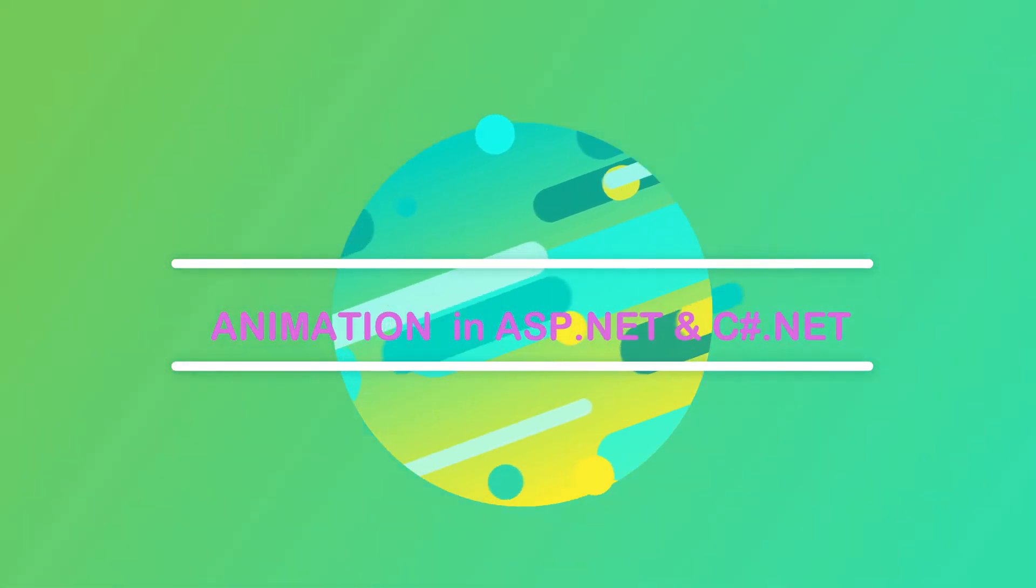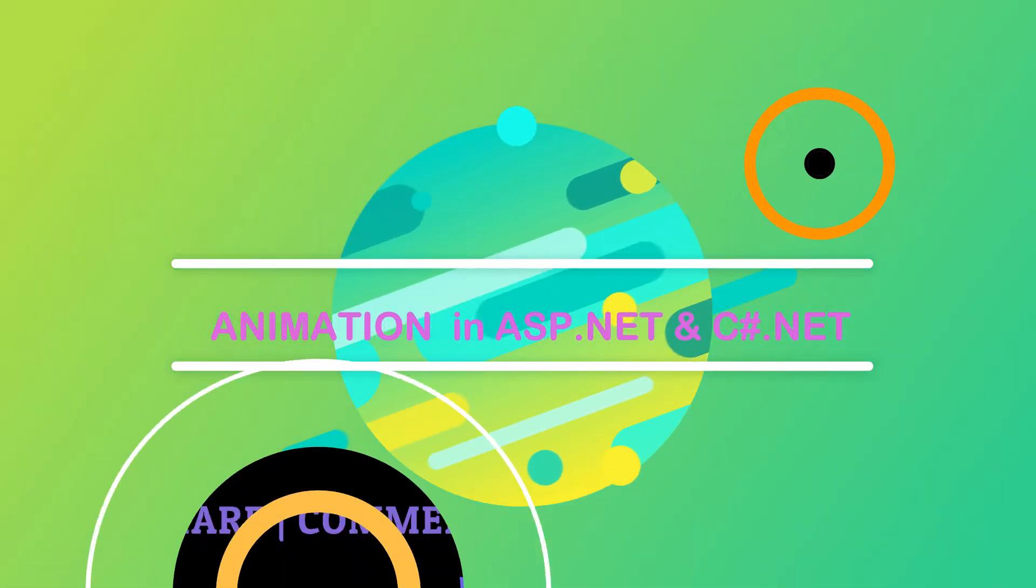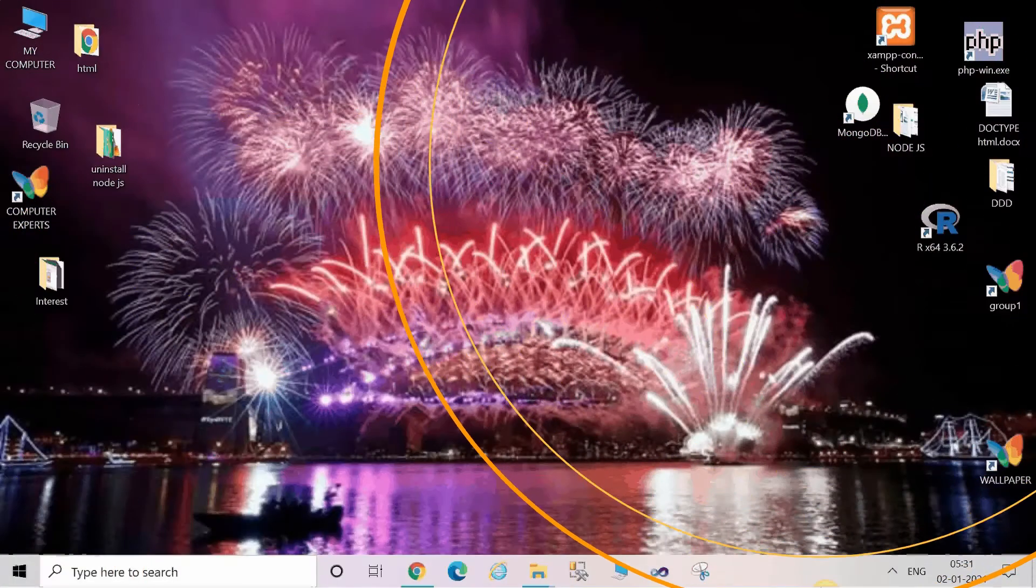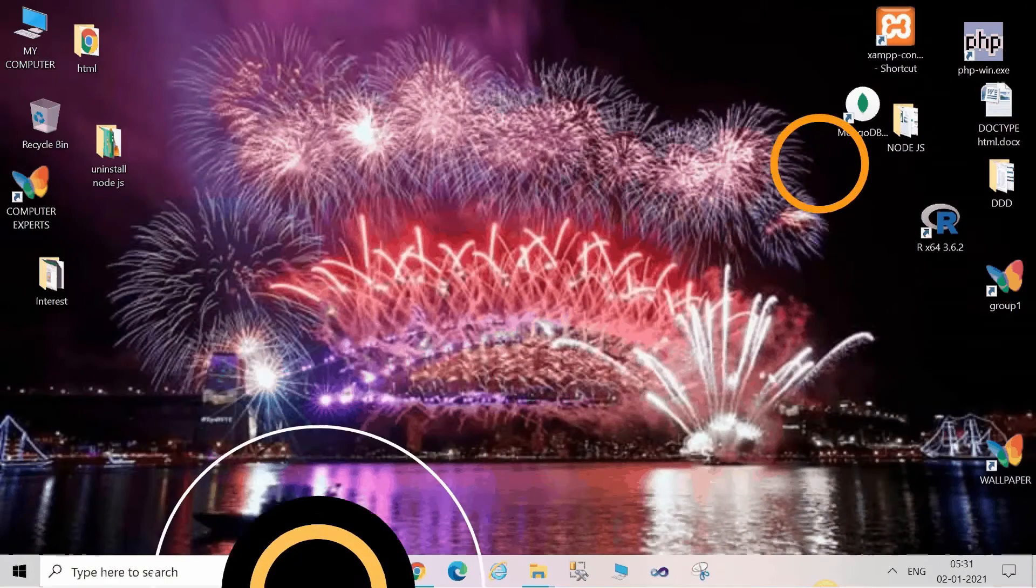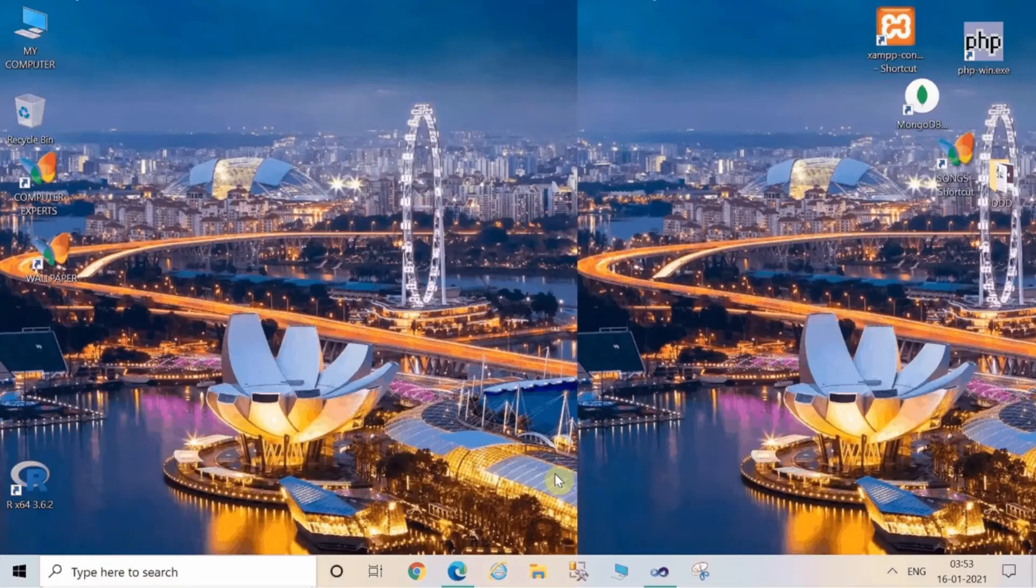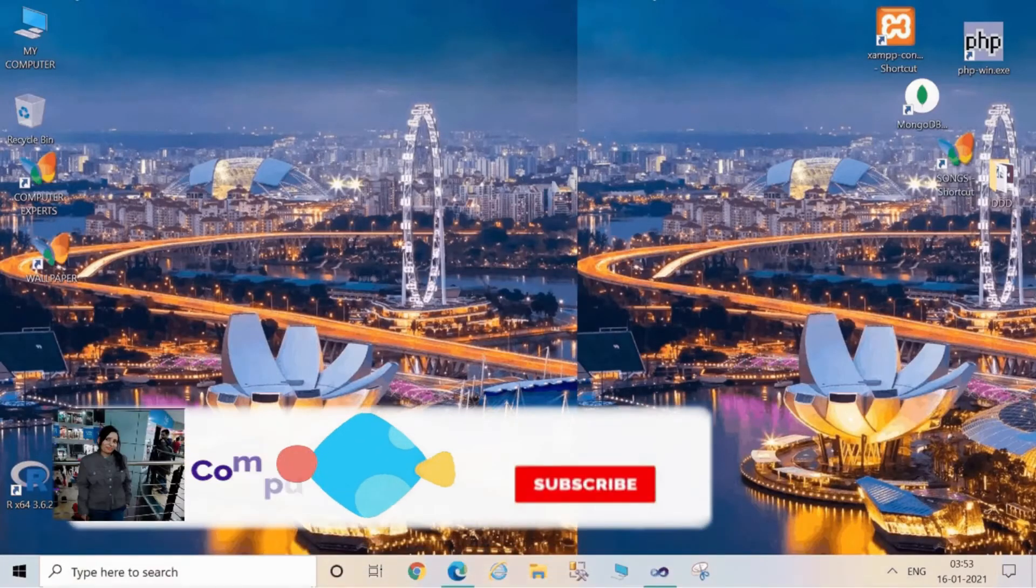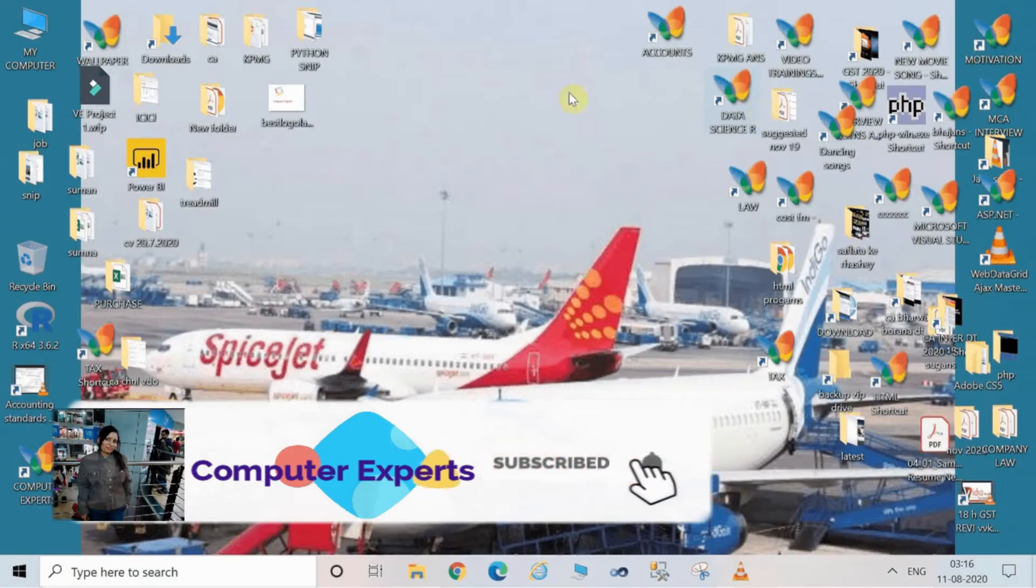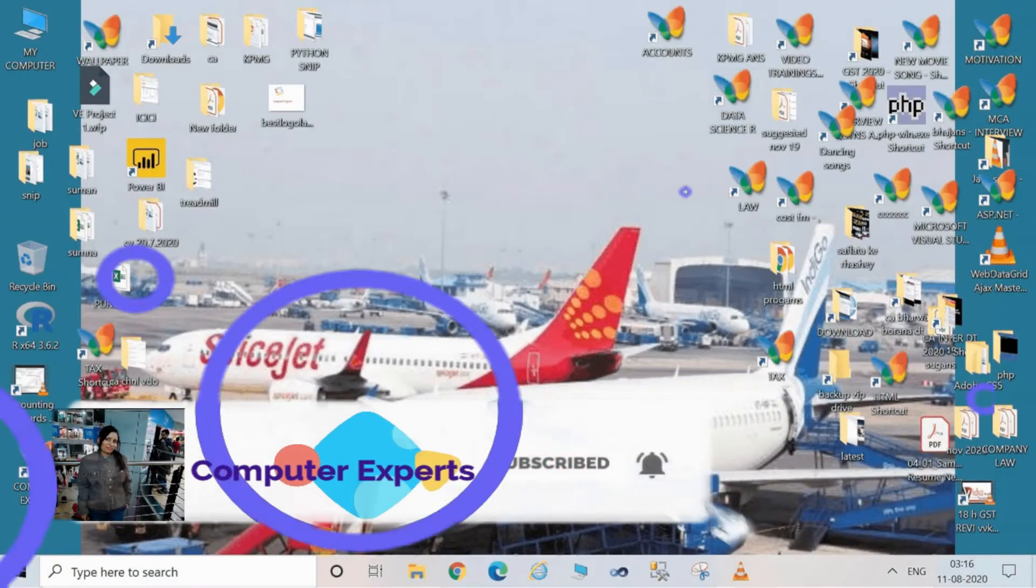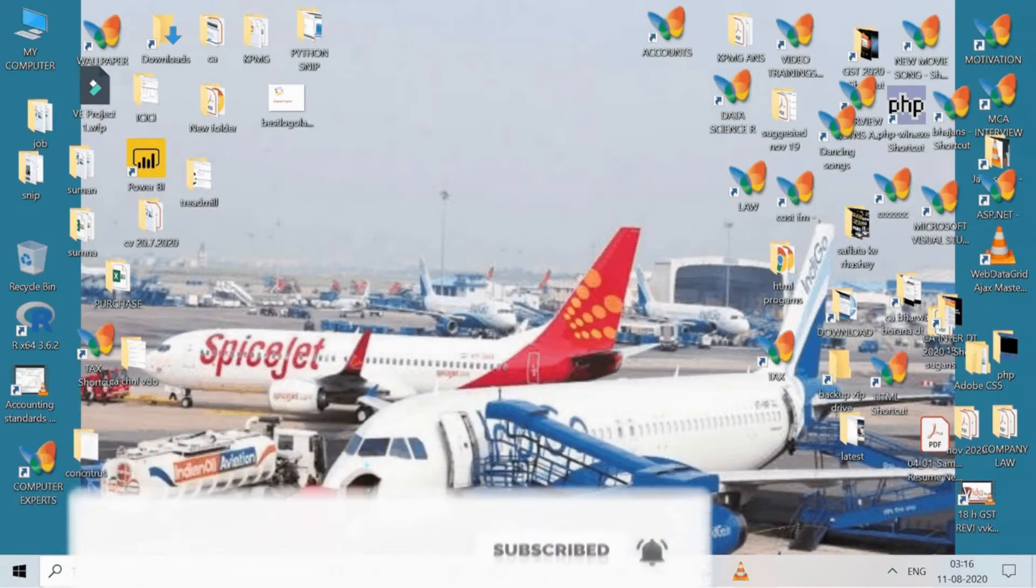Hey guys, welcome you all. This is Sumin San here watching Computer Experts. This video is going to be very interesting, so watch the complete video. Now heading towards the session, we are going to see how to create animation in ASP.NET and C#.NET.